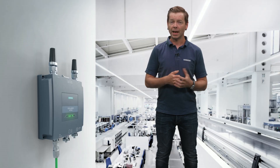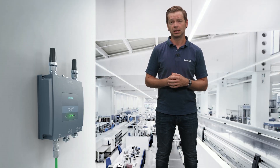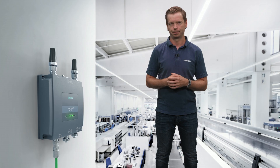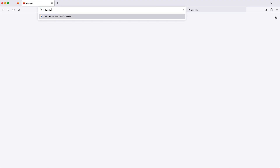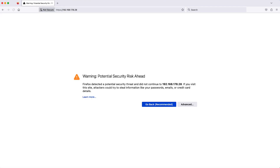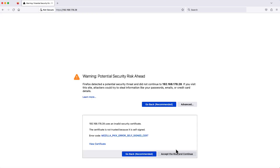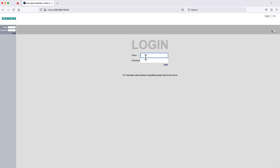I will now show you how to configure the access point WAM. Enter the IP address of the access point into your web browser. There you will have to accept your browser security prompt. Put in the default username and password. For the EU version of the devices, both username and password are set as the word admin, both in lowercase.